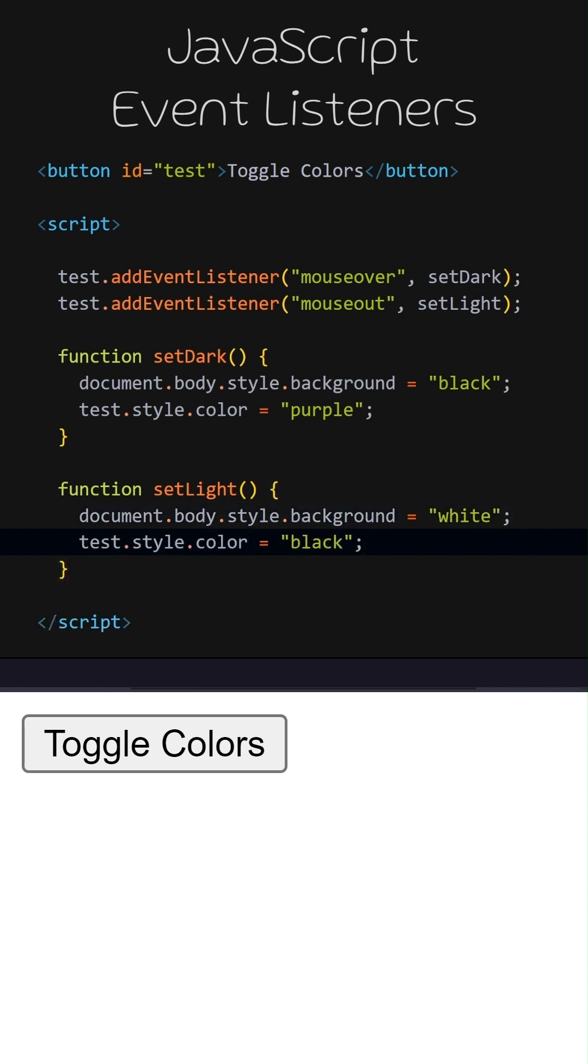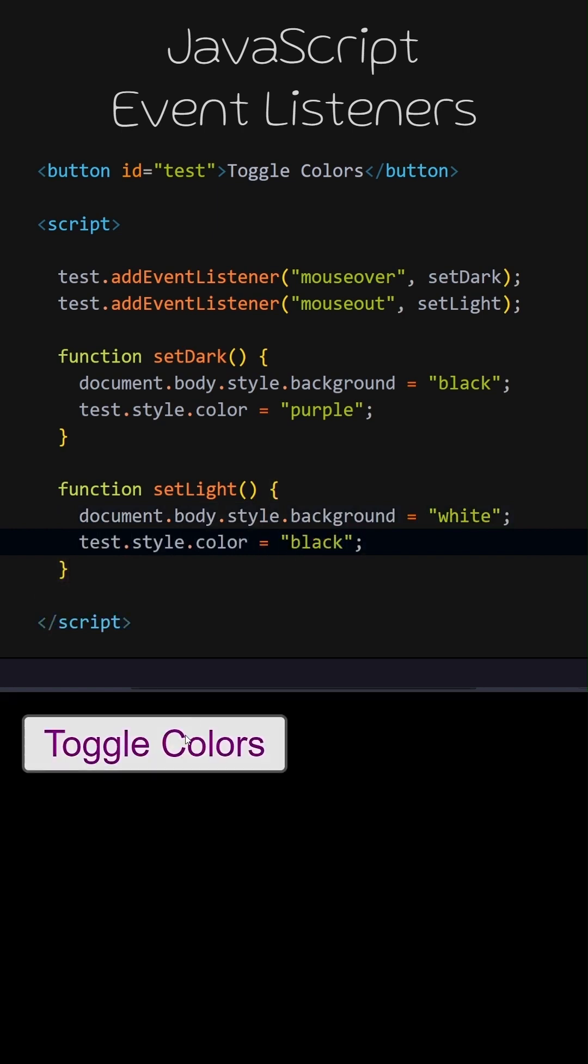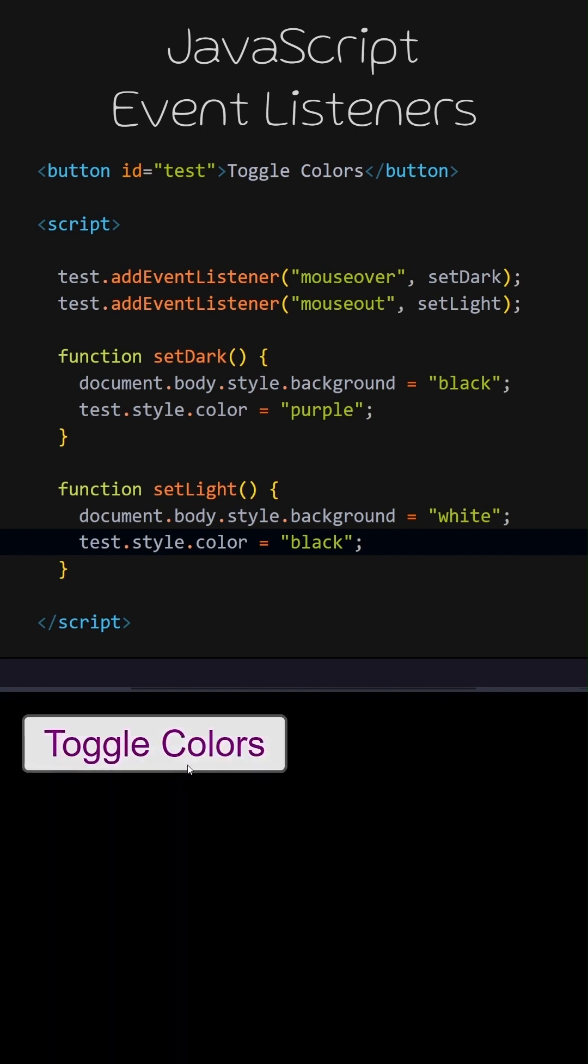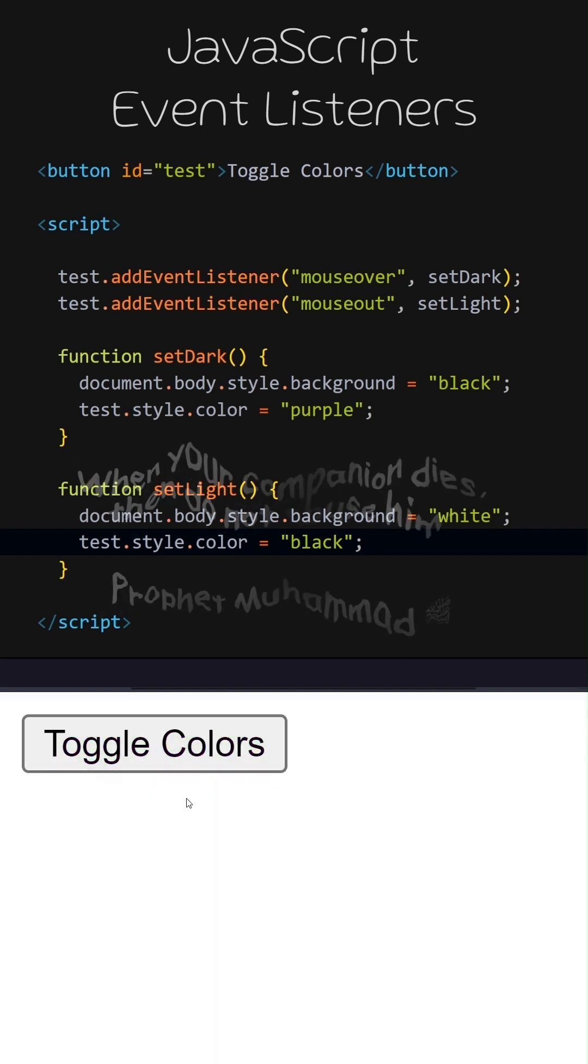Let's try the code we have written and see what happens. When I hover the mouse over the button, the SetDark function runs. When I move the mouse out of the button, the SetLight function runs.